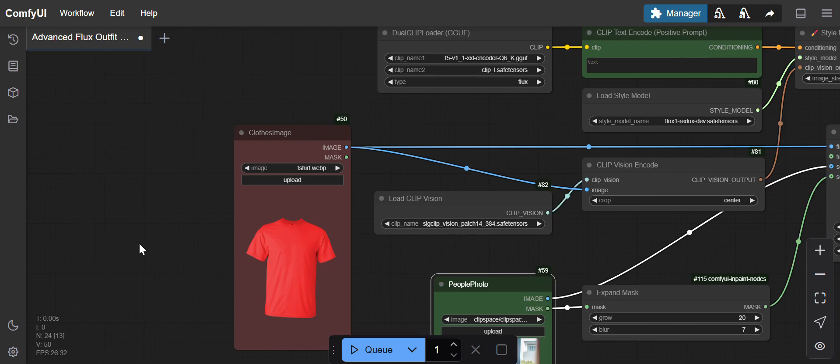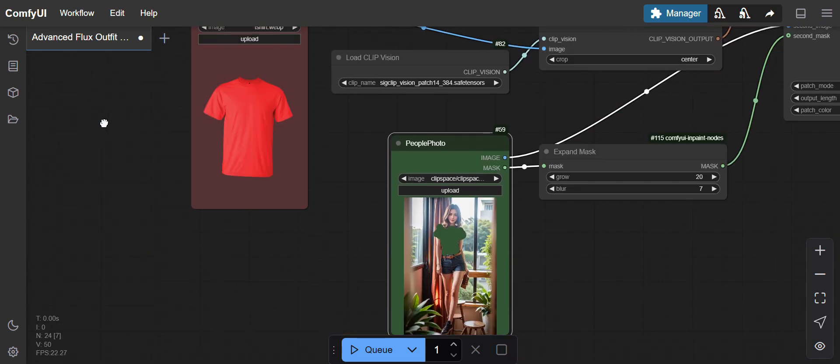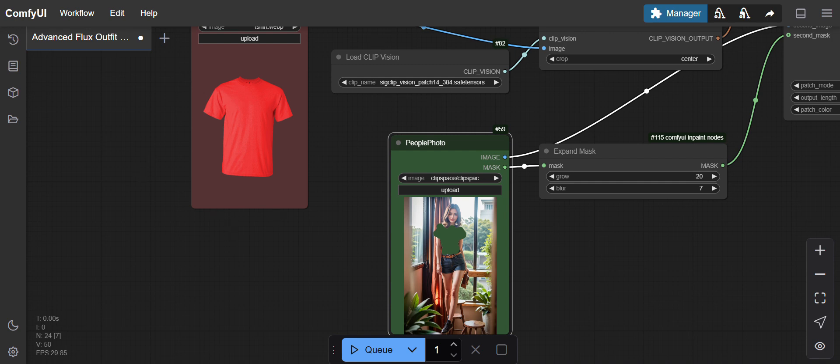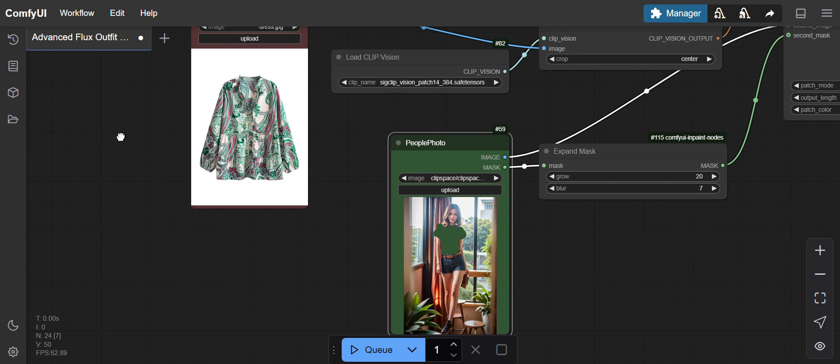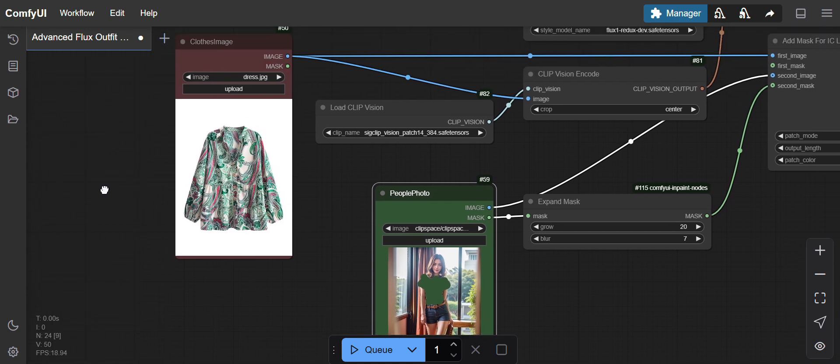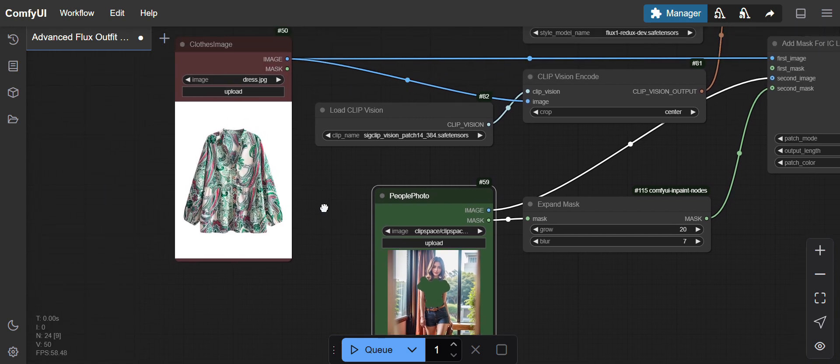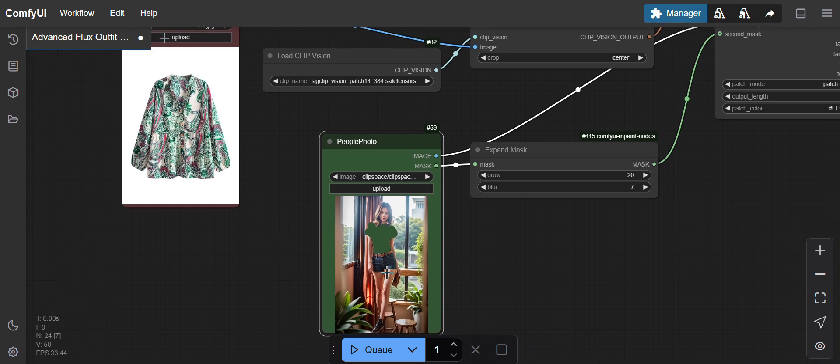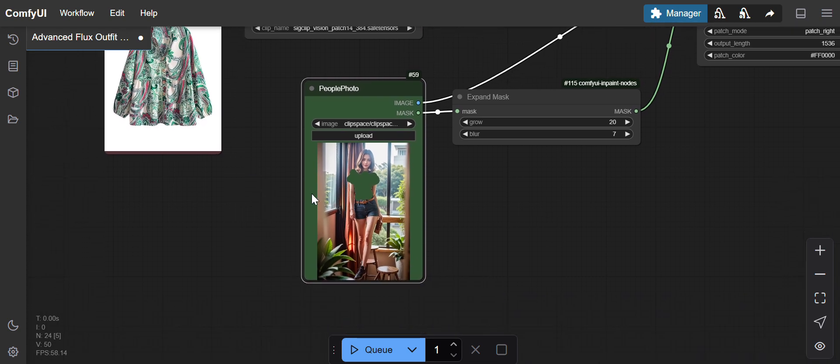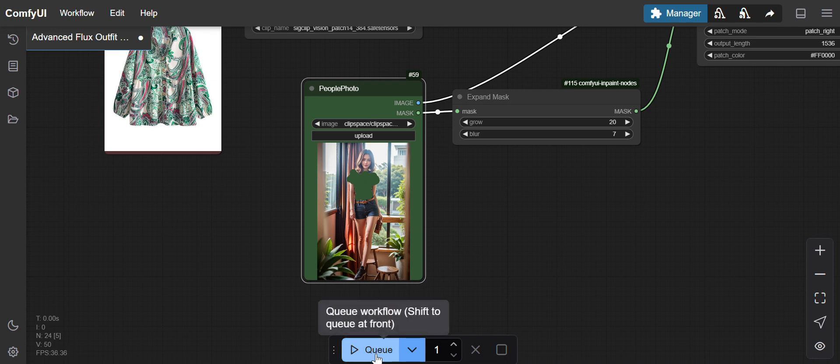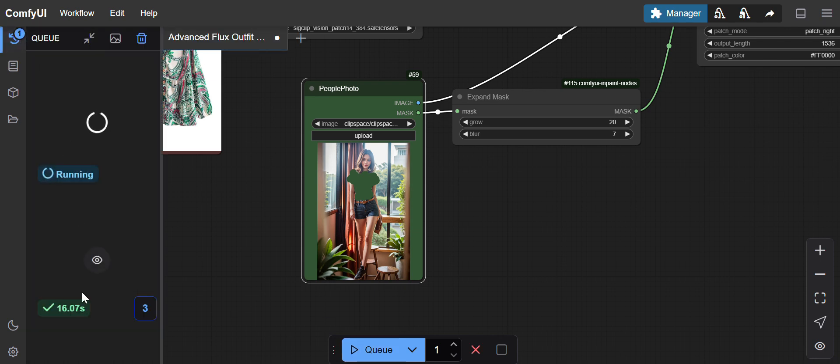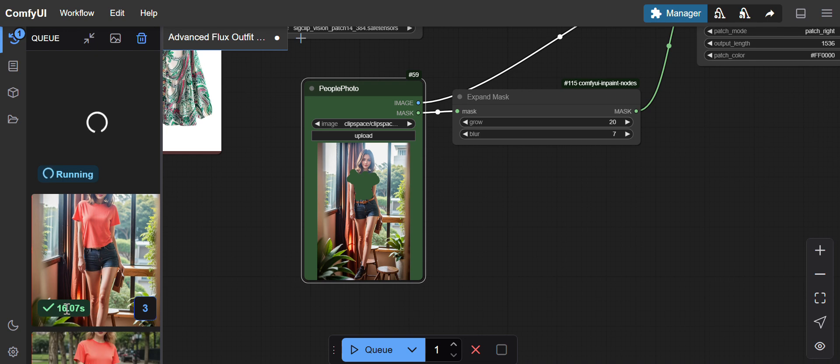I'll show you with another example how it's generating. I'll upload one more cloth image. I've uploaded another cloth image - the clothes are a little big. I'll see how it fits the image of this character. My workflow is running. It's taking about 16 seconds with RTX 4090 24GB GPU.